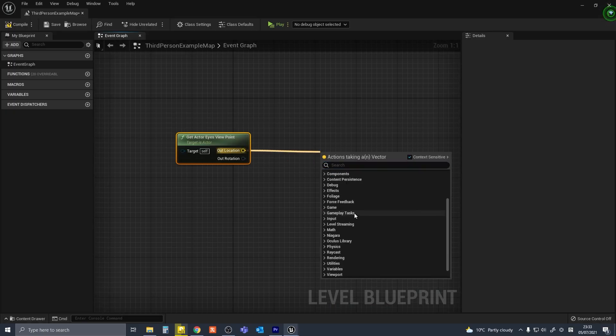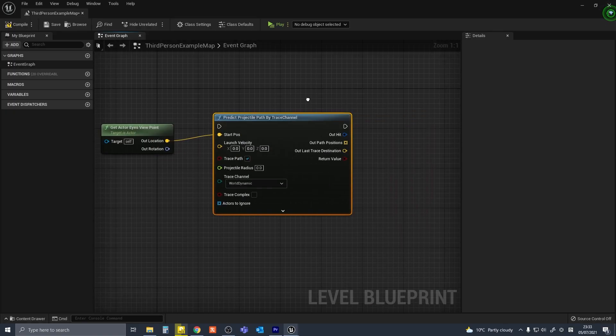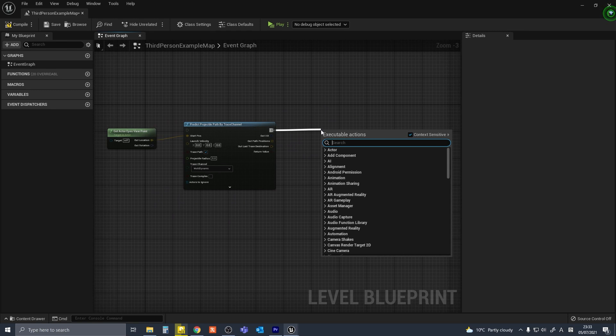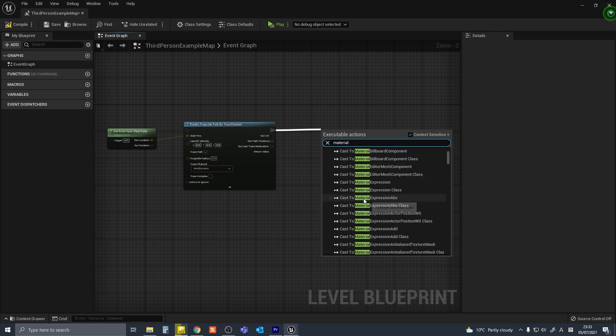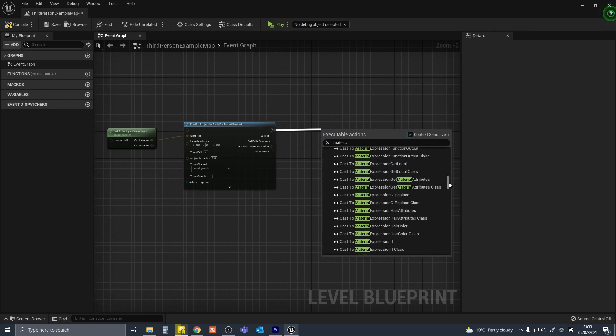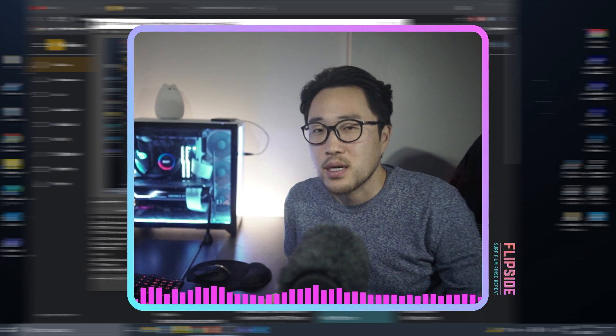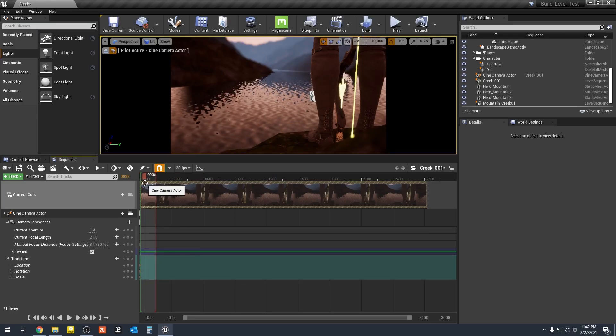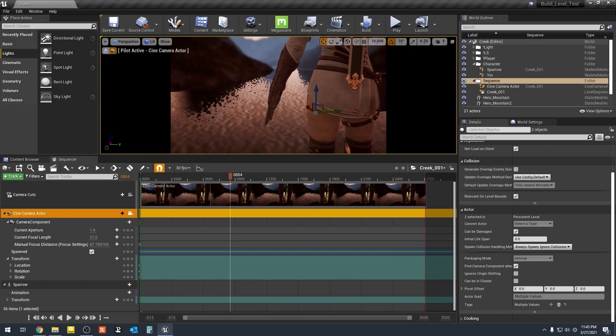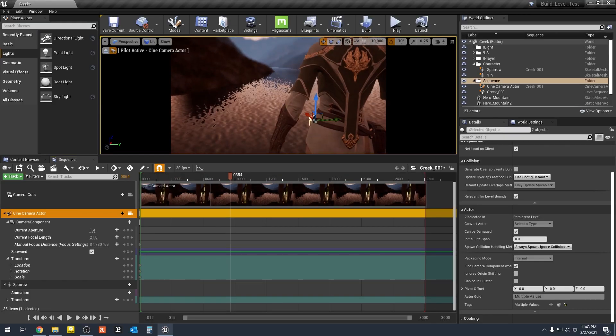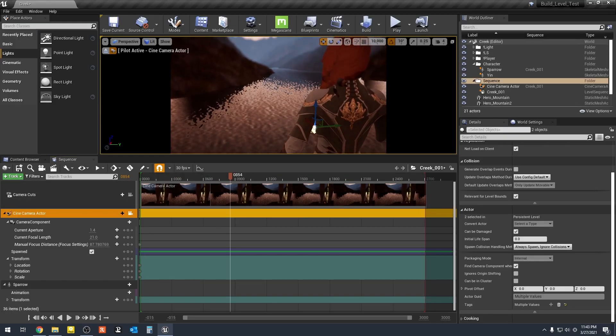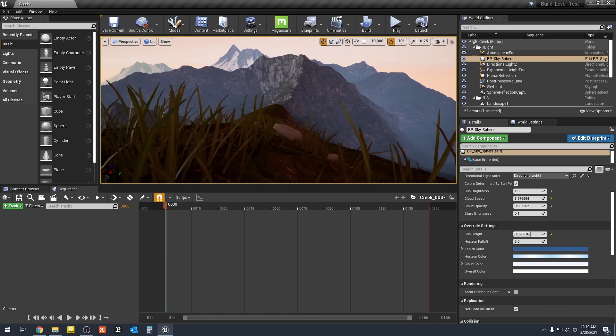Unreal Engine uses something called Blueprints, which is like an easier way of using code, but you don't have to learn Blueprints either if you are just starting out. There are many things you can do in Unreal without having to use code or blueprints.